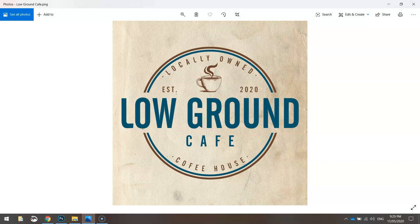In today's video tutorial, we're going to be using Adobe Photoshop to create this rustic looking cafe logo. Before we get started, there's a few bits and pieces we need to download off the internet.